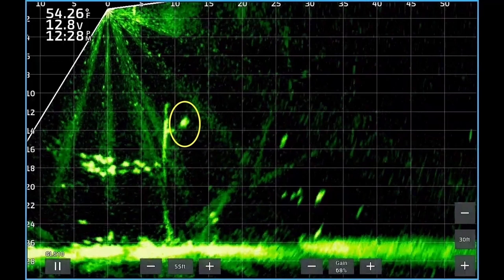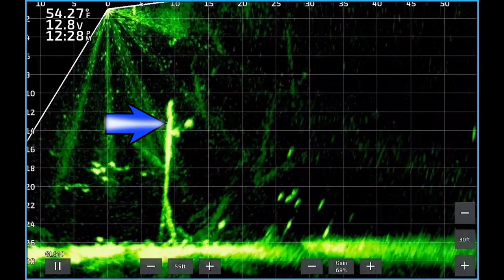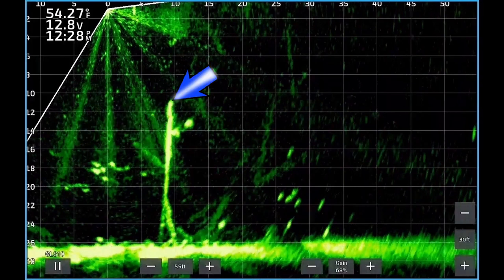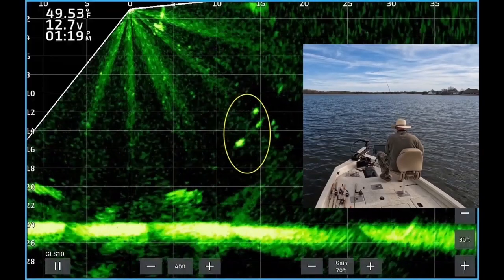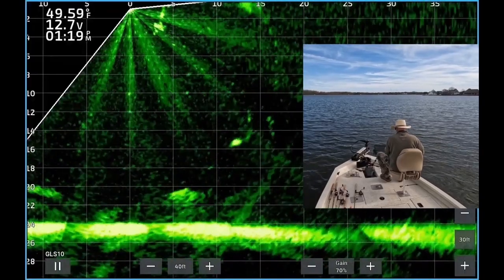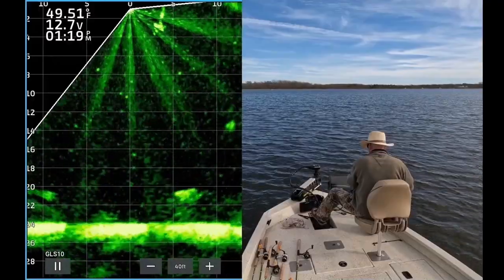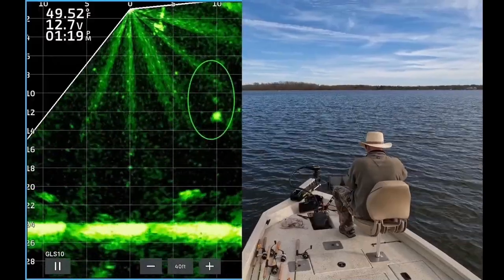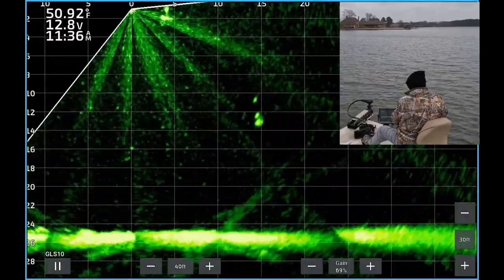The image inside the yellow circle represents a fish that's approximately 12 feet from the boat and 13 feet deep. The vertical yellow line to the left of the fish represents a tree — the top of the tree is about 11 feet deep. Being able to identify the distance from the boat and the depth helps you make an accurate cast.